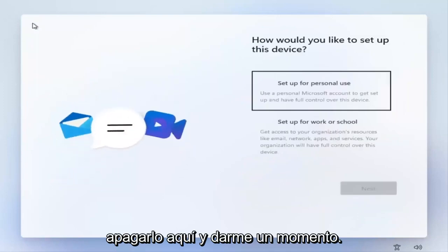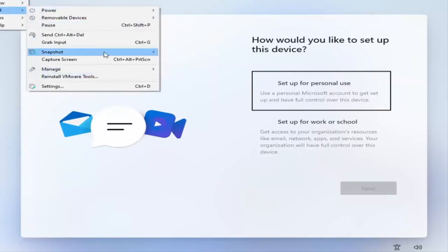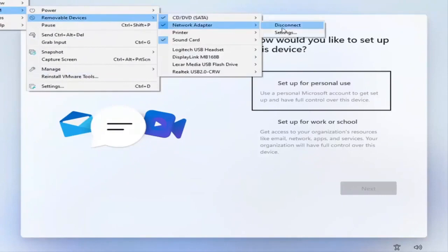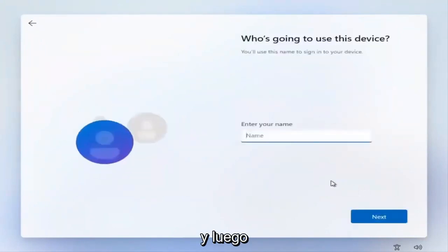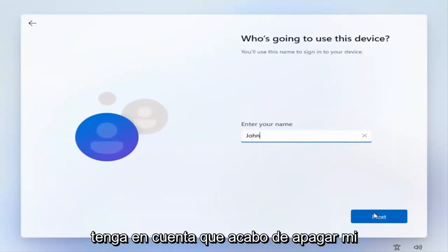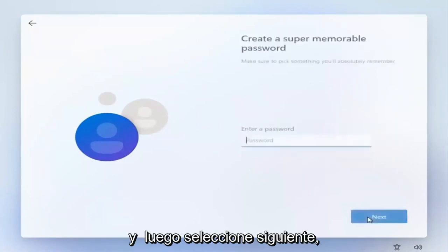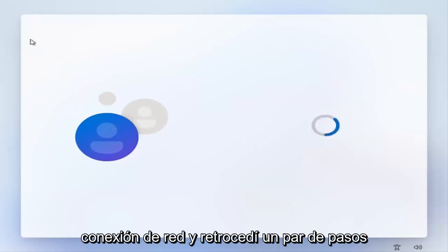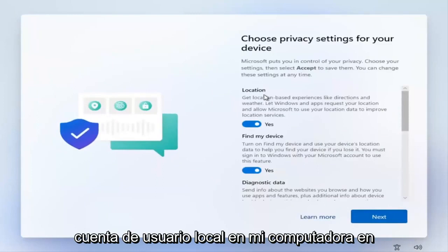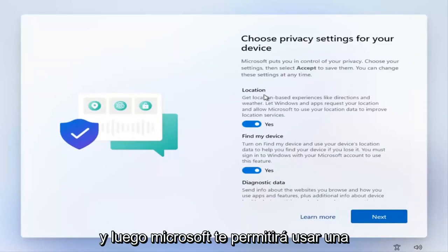I'm going to go ahead and switch that off and give it a moment. Then select Set up for personal use and then Next. Go ahead and enter in your computer name — keep in mind the name has to be different than your other installation's name — and then select Next. Go ahead and create a password if you choose to do so, otherwise just select Next. Now you'll see it's letting me create a local user account on my computer instead of a Microsoft account. That's the only way to do it — you have to actually disconnect from the internet, and then Microsoft will let you use a local account.